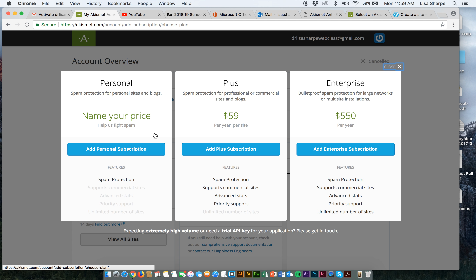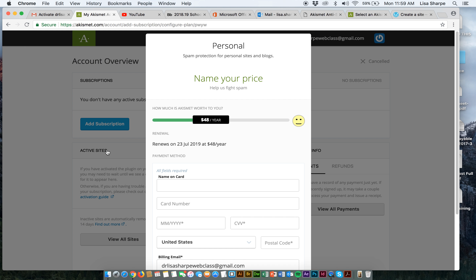Now guess what — it wants us to pay. The deal with plugins is some of them are free, some of them are upgradable meaning you can use a free version and pay to upgrade later, and some of them want your money right up front. In this class we're going for free. Akismet does not cost any money, so we're going to add a personal subscription.